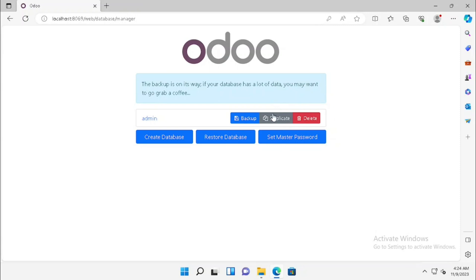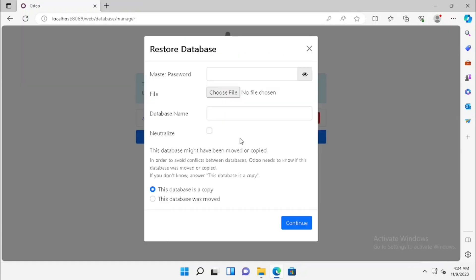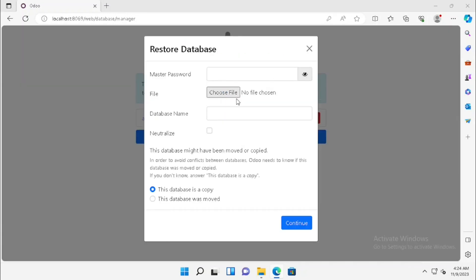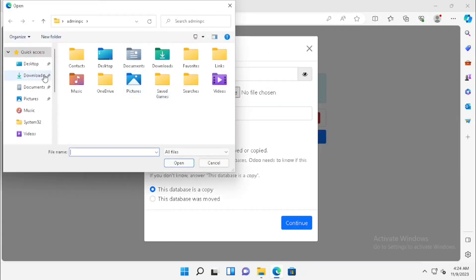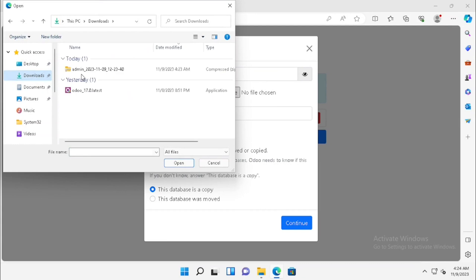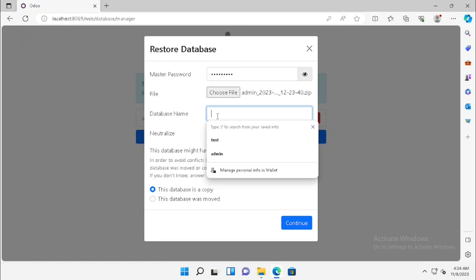Now I am going to show you how to restore the database. Press the restore database option. Then select the database backup. Then enter the master password.